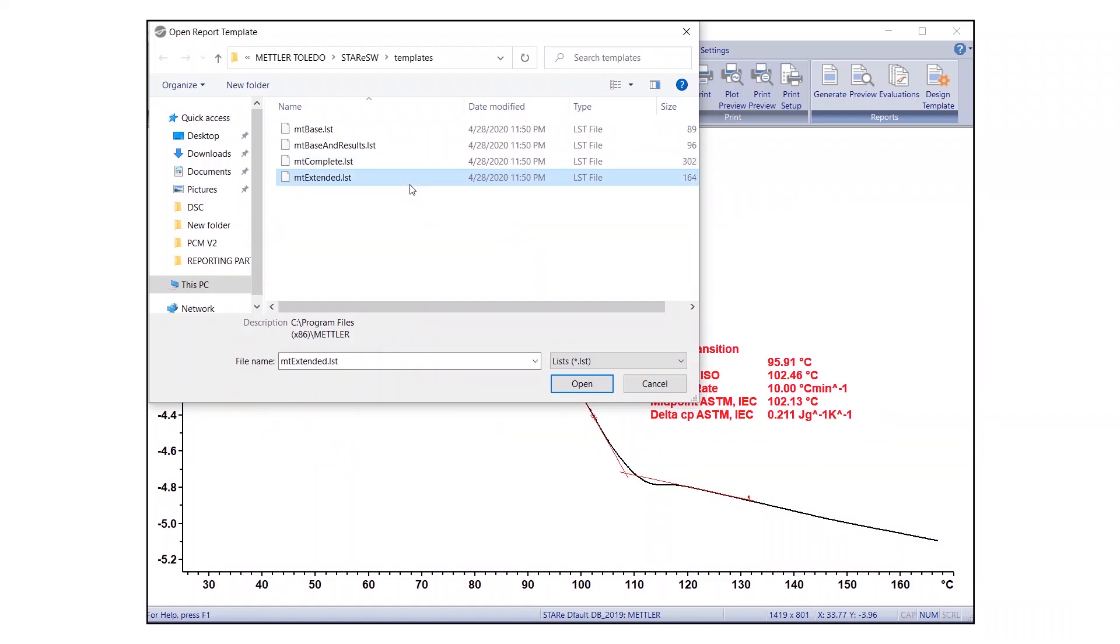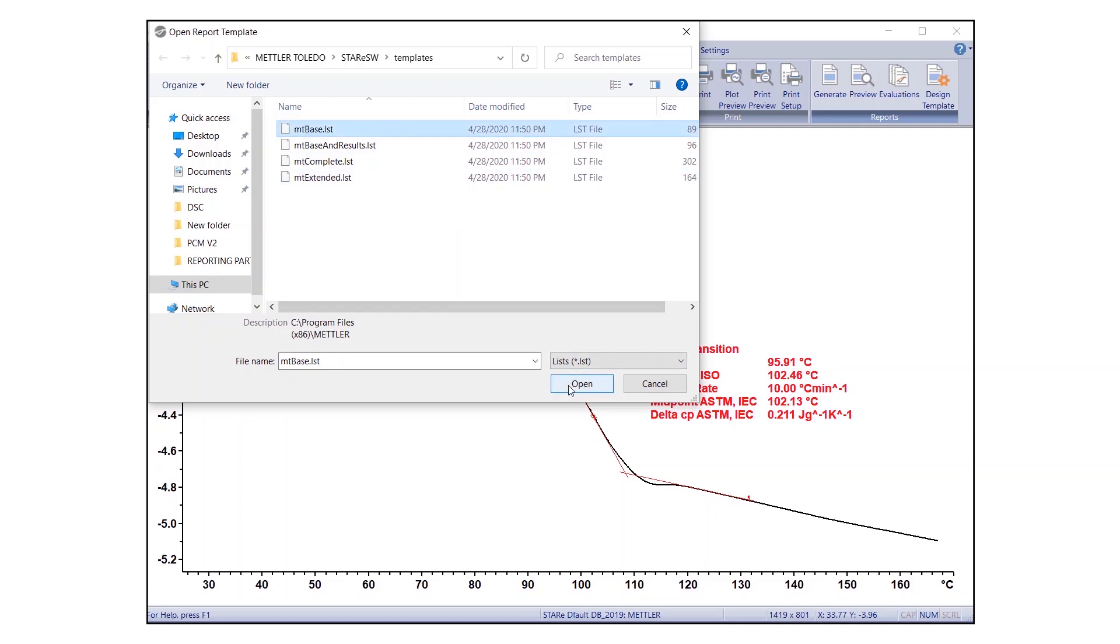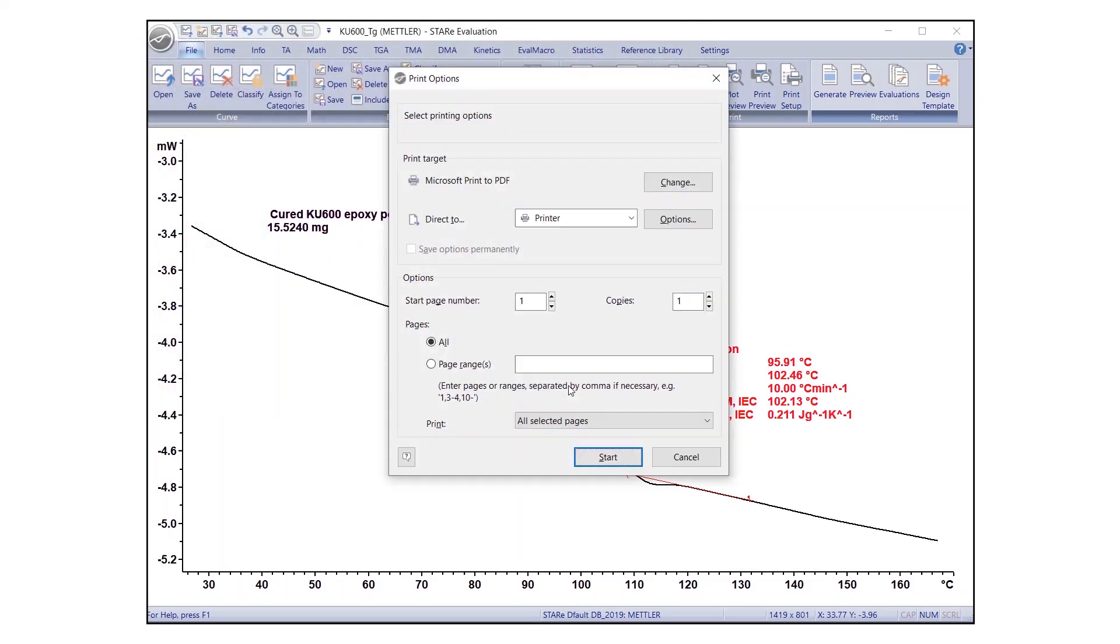And finally, four, MT Extended Comprehensive Reports includes signatures and data classifications. Select your preferred template, for example, MTBase.LST, and click Open to initiate the reporting procedure.